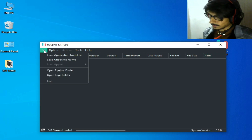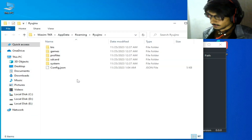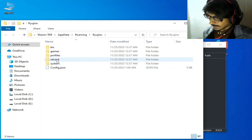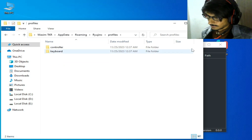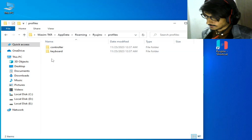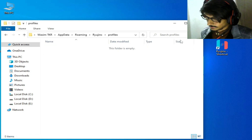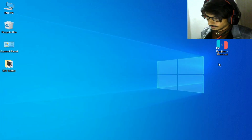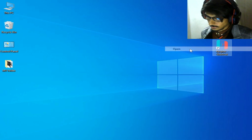First of all, go to File in Ryujinx and open the Ryujinx folder and go to Profile. Close your Ryujinx, delete all profiles from here, then reopen your Ryujinx console.